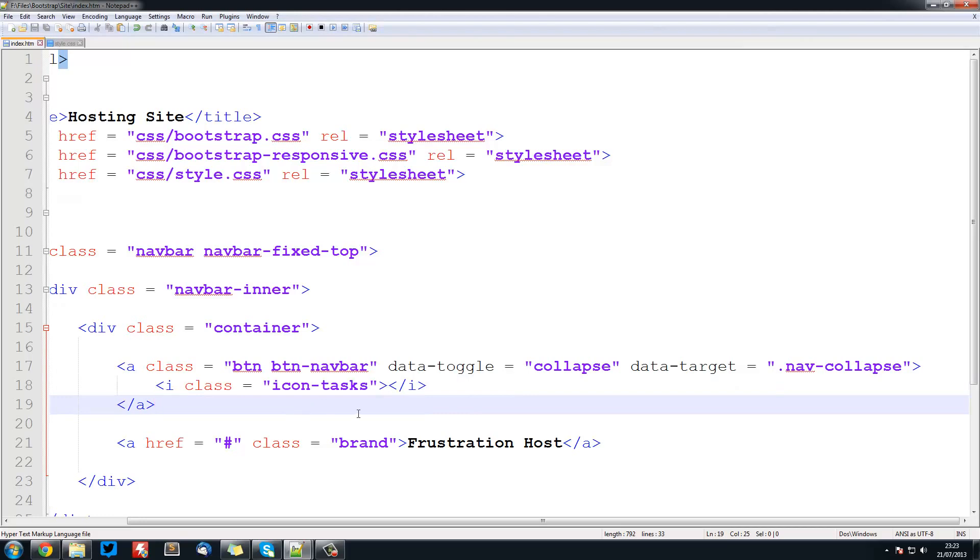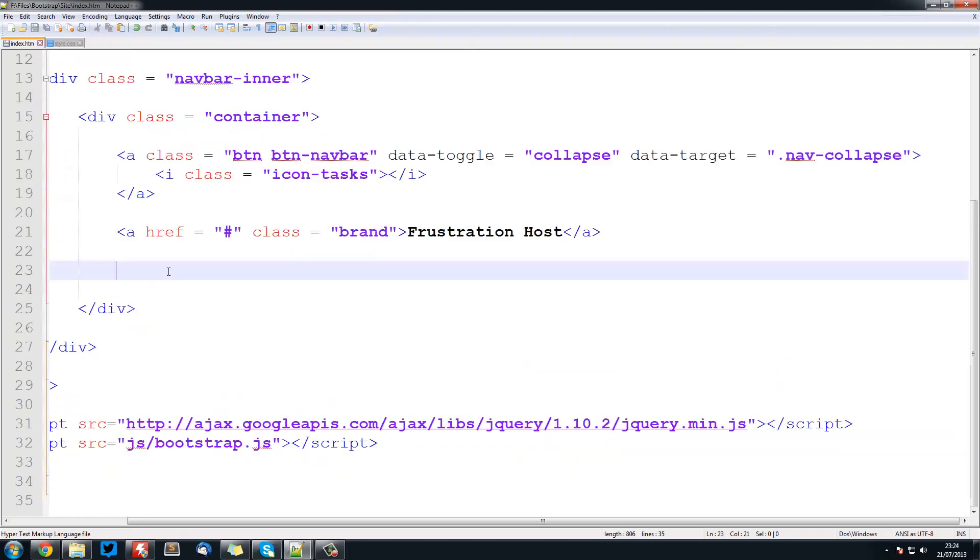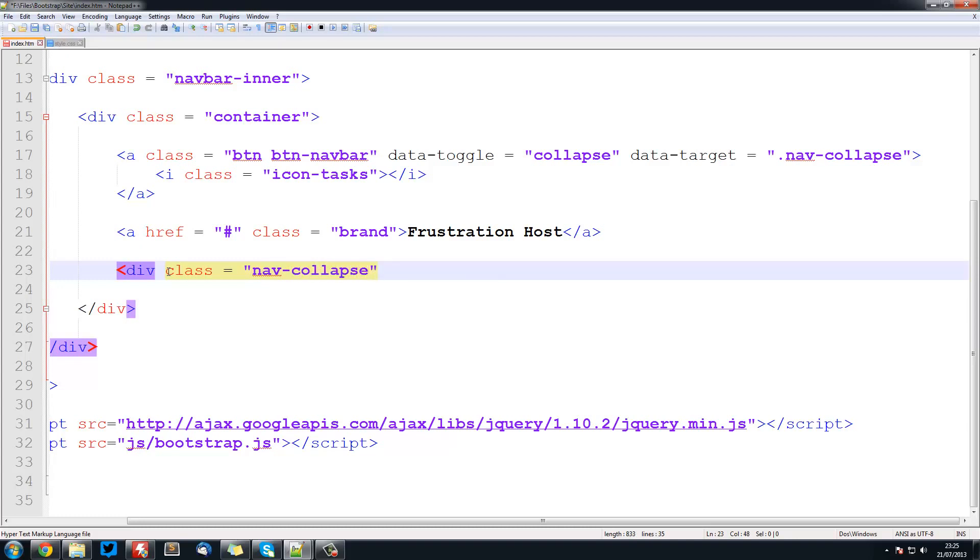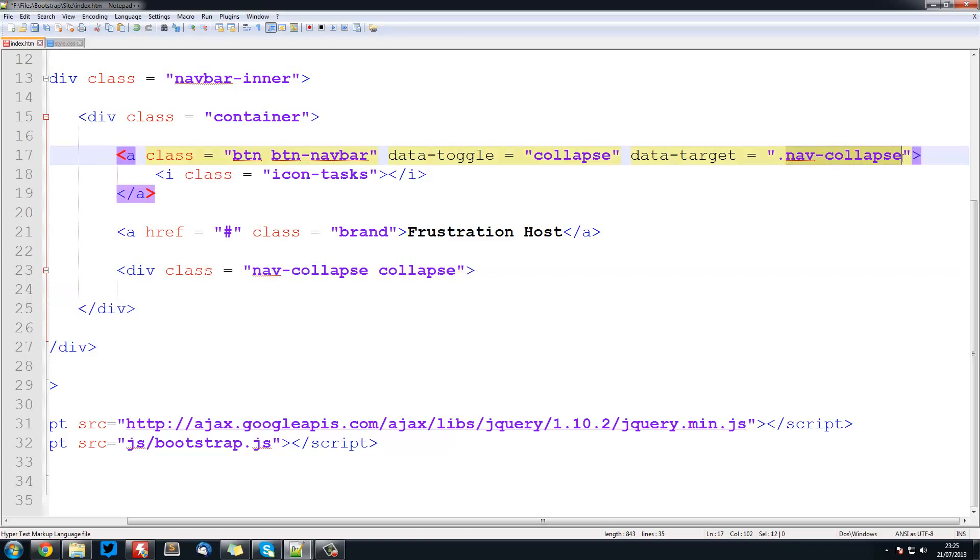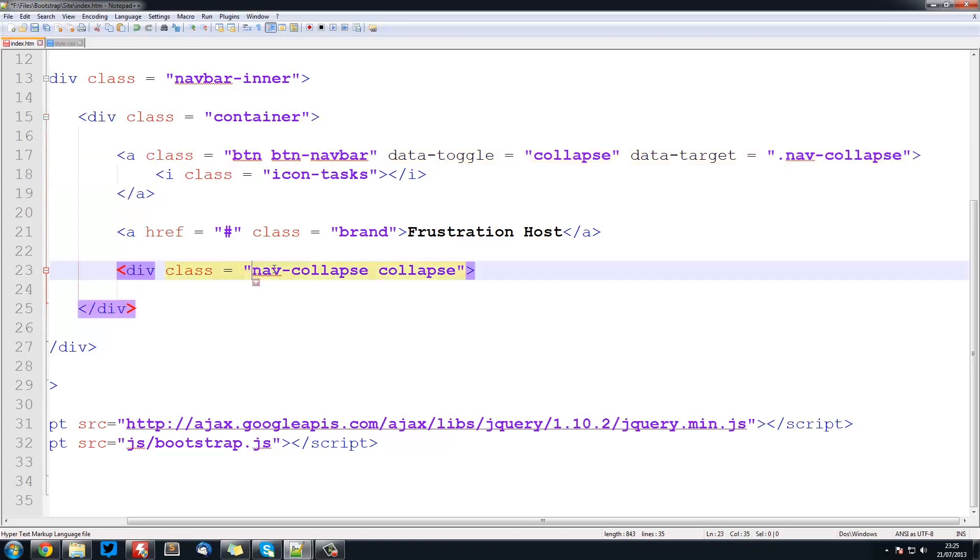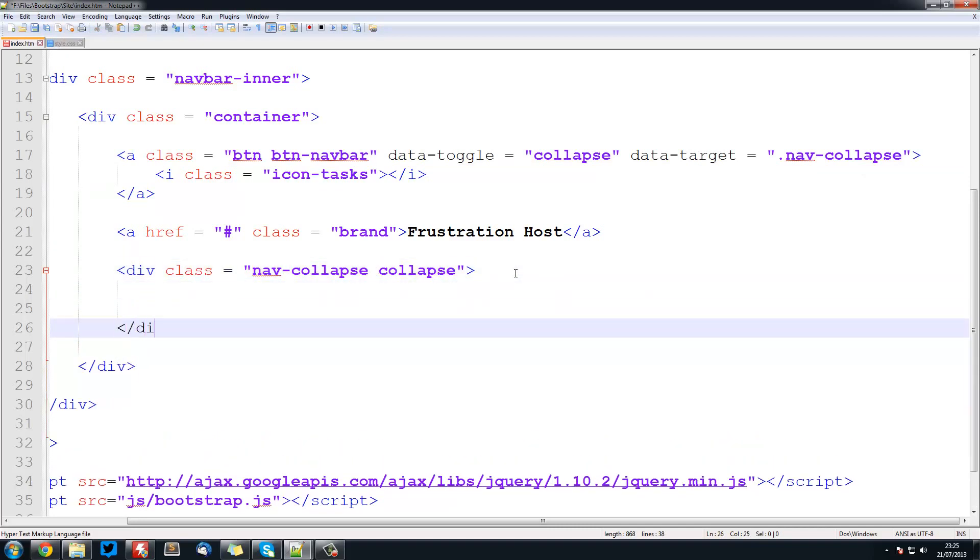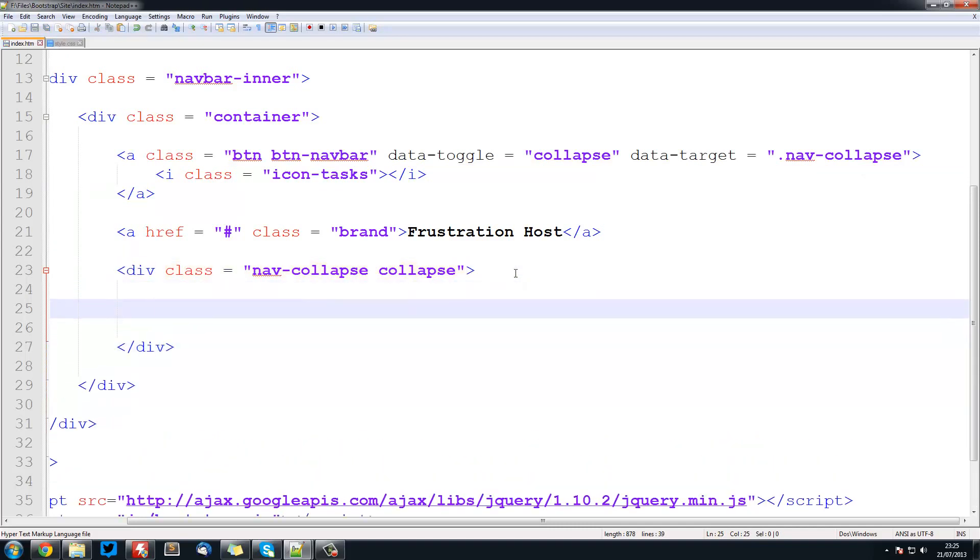The next thing we want to do is actually create the collapsible area. We're going to create a div with a class equal to nav-collapse, and it's also going to have another class of collapse. Remember we had dot nav-collapse and this is basically a class of nav-collapse. That is what we're using here.